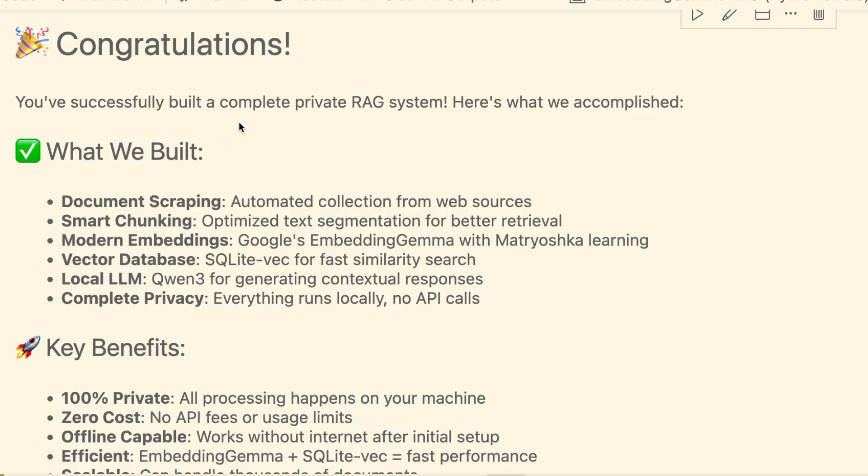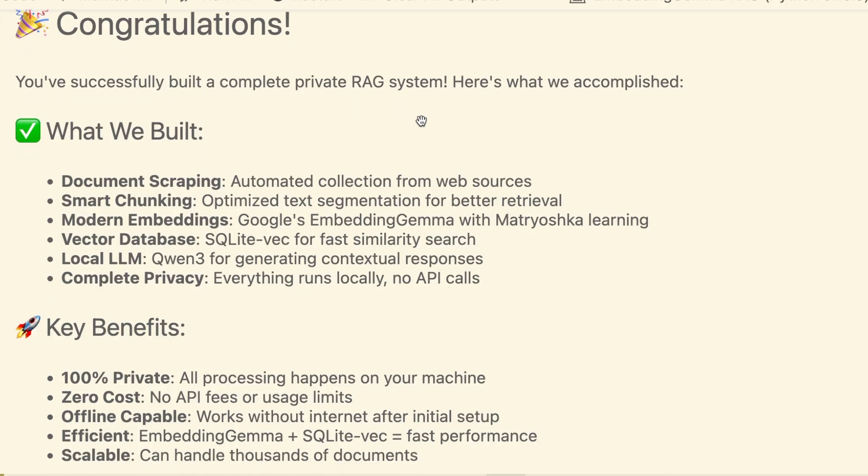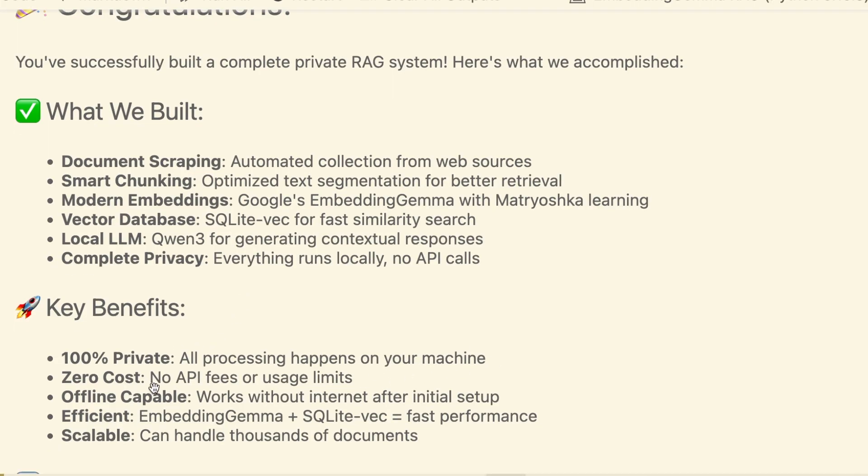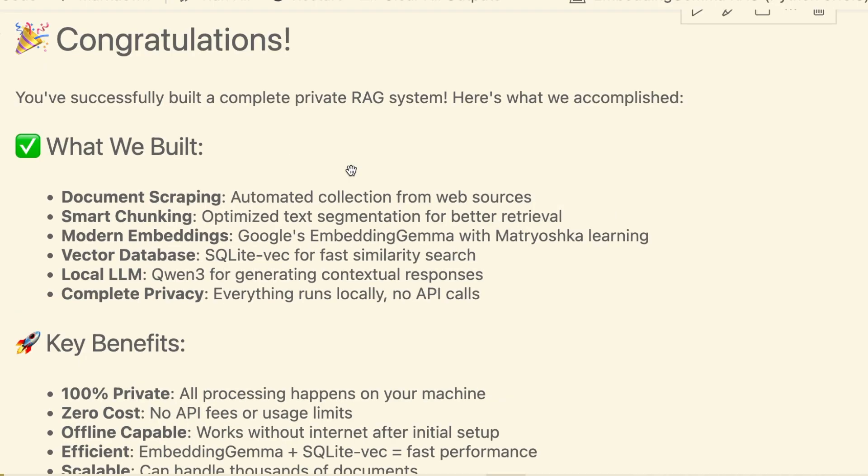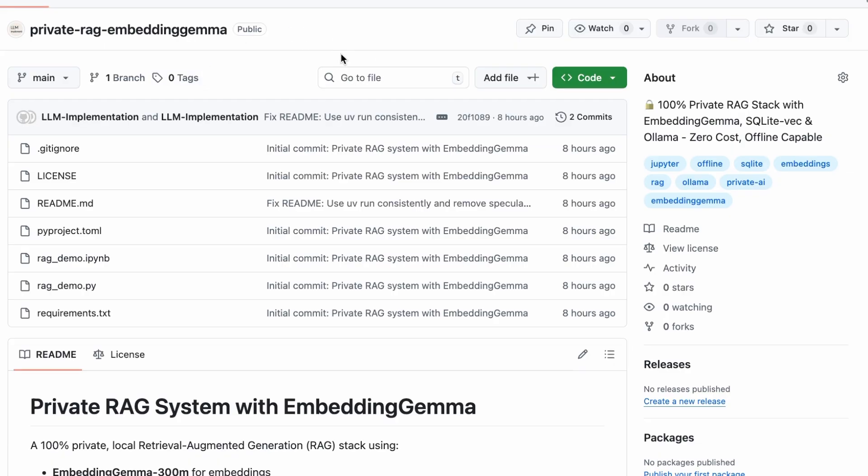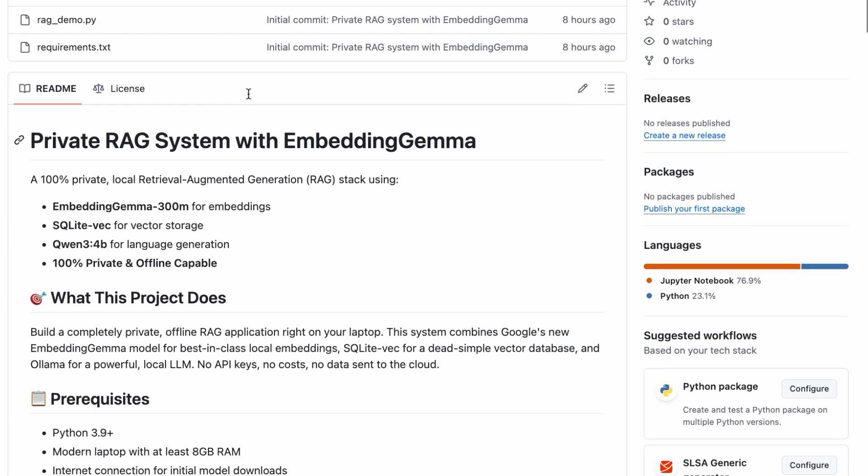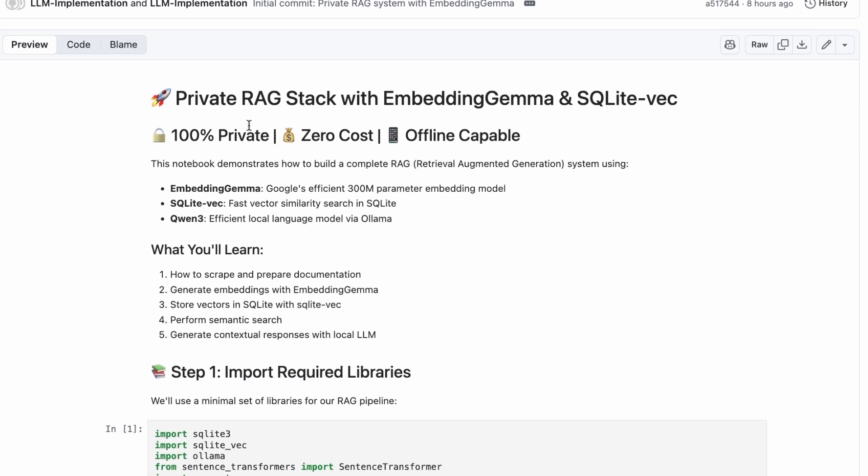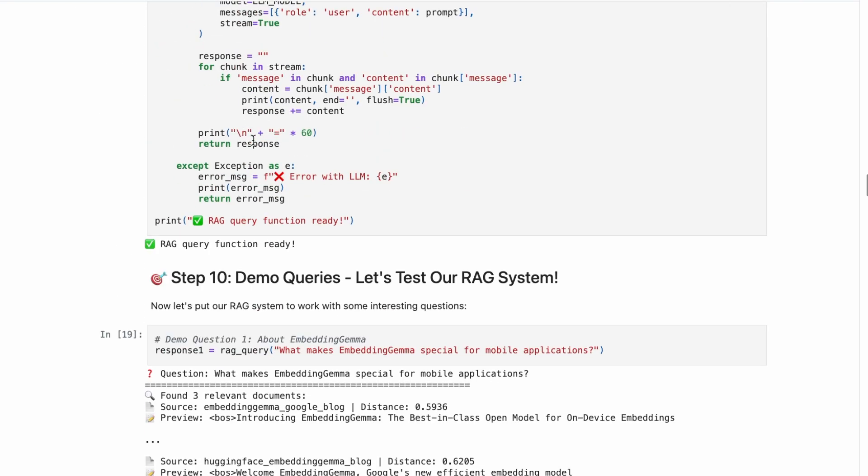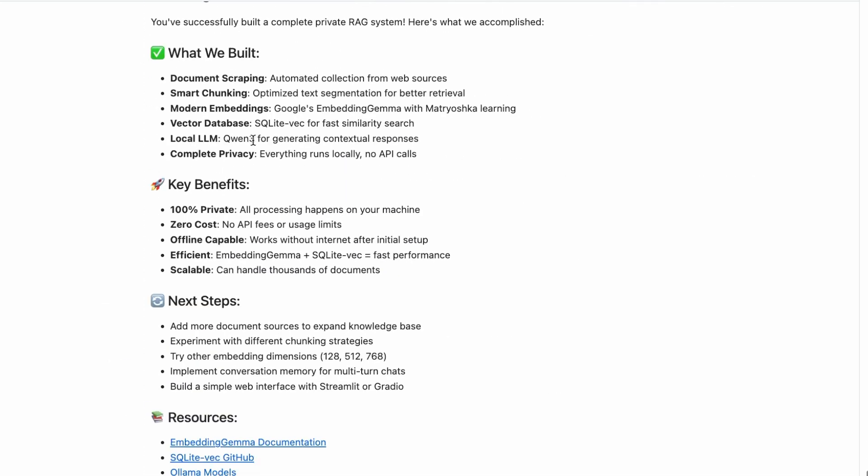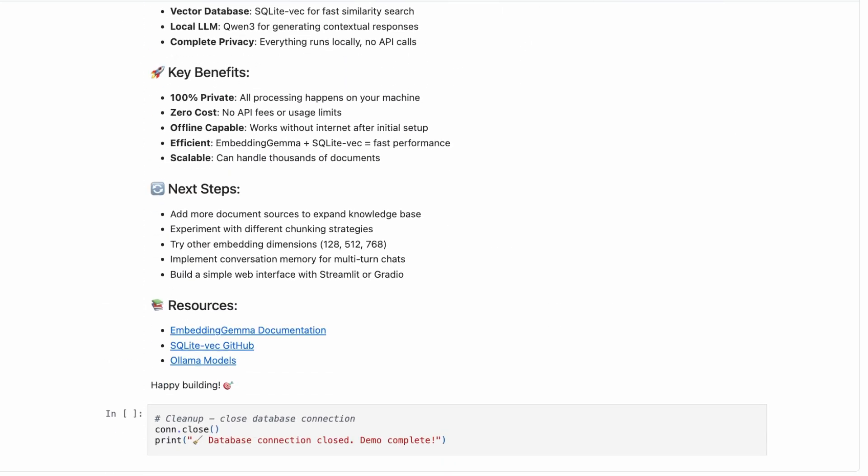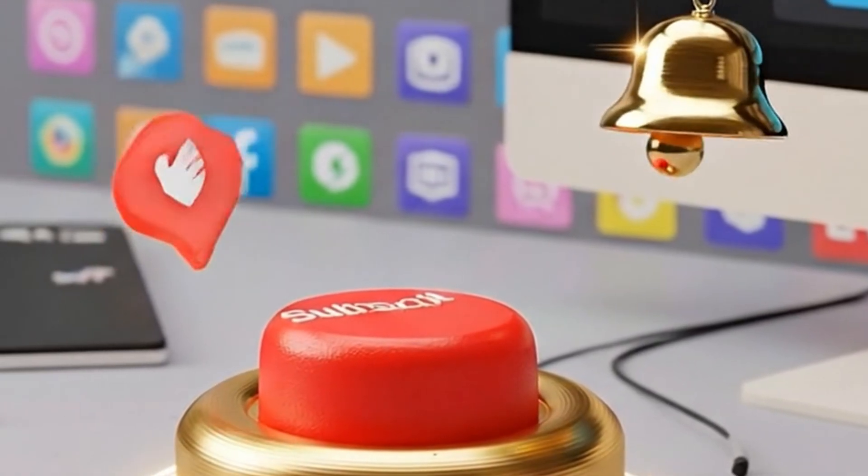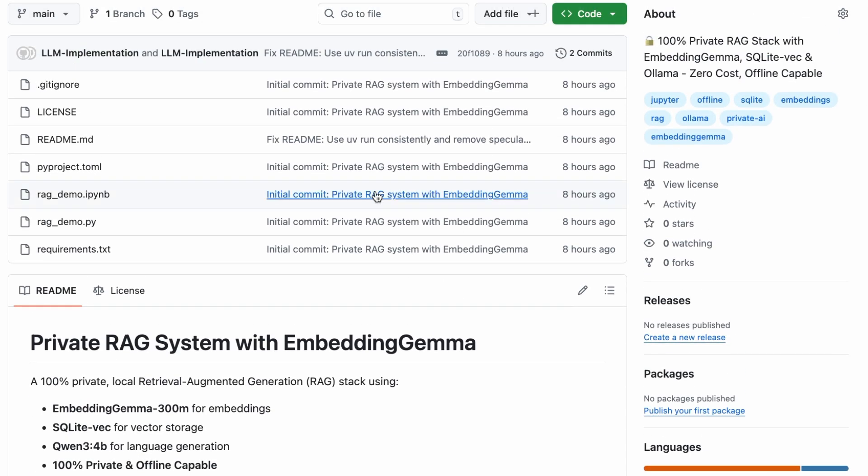A completely private, completely free, and incredibly powerful question-answering system that runs entirely on your own machine. Every component—the embedding model, the vector database, the language model—is open source and under your control. Your data never leaves your laptop. This isn't just a fun project. It's a look into the future of AI development where privacy, cost, and ownership are paramount. The complete Jupyter Notebook is linked in the description below. I highly encourage you to download it, run it, and start experimenting. If you found this useful and want more practical end-to-end AI projects, please hit that like button and subscribe to the channel. Thanks for watching and happy building.